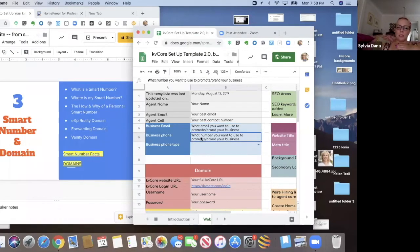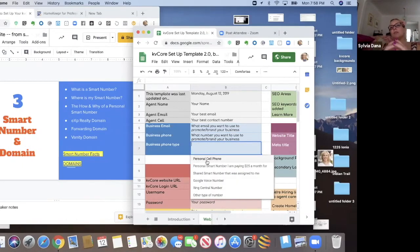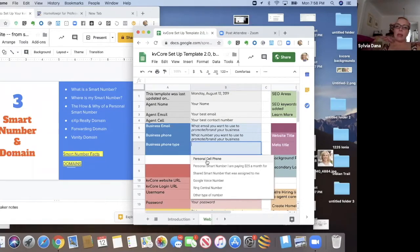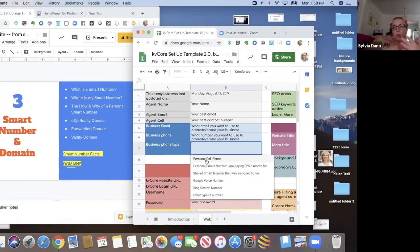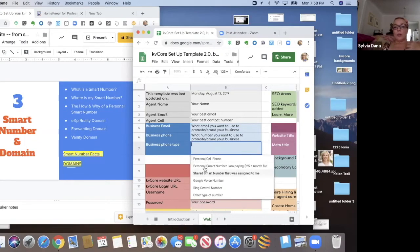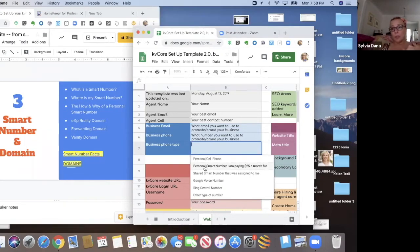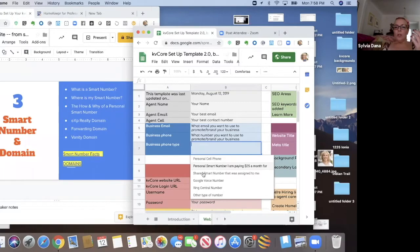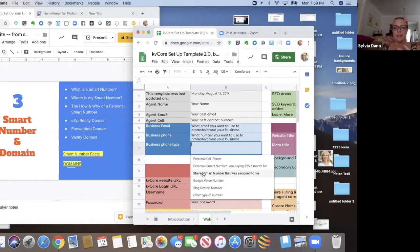And then business phone number. I have a dropdown menu here. What business phone number do you want to use to promote your business? And the reason I ask this question is because I want to know what number do you want on your website? So do you want your personal cell phone? That's what I have. Do you want your personal smart number that you're paying $25 a month for? Do you want to use this shared number that was assigned to you? I'm going to tell you no.